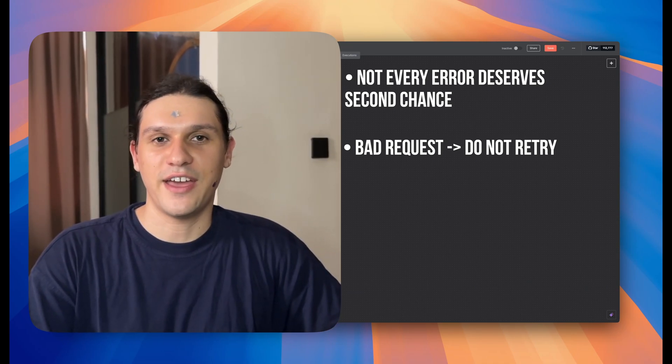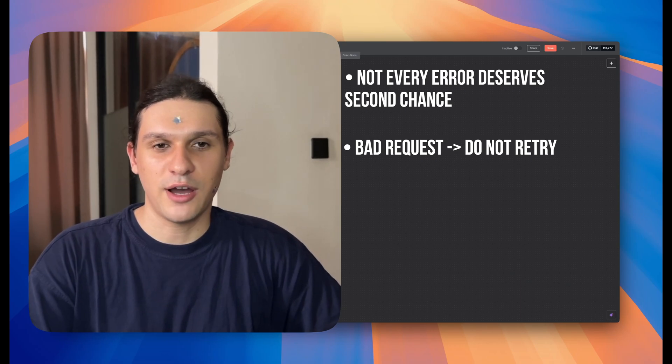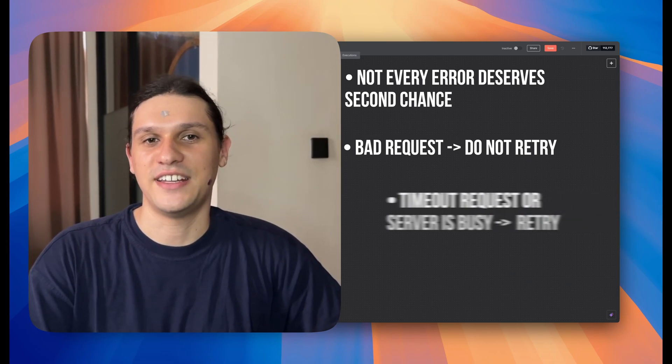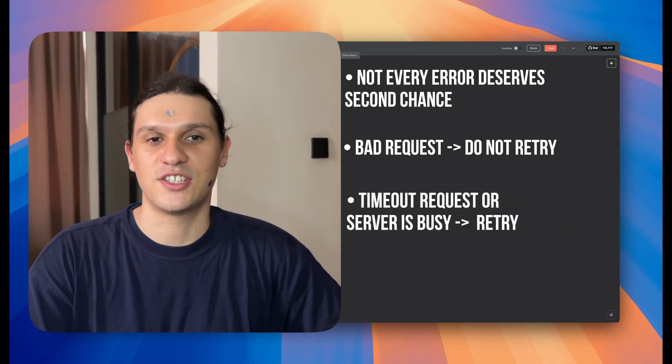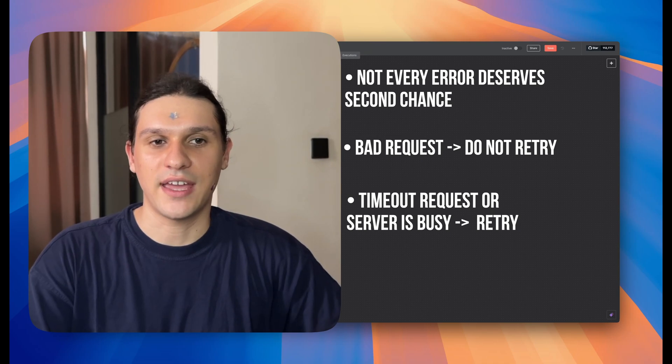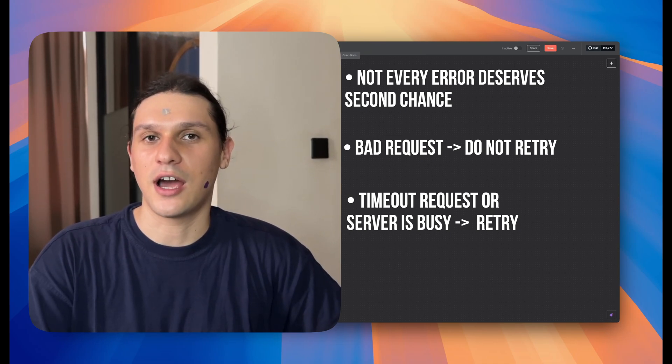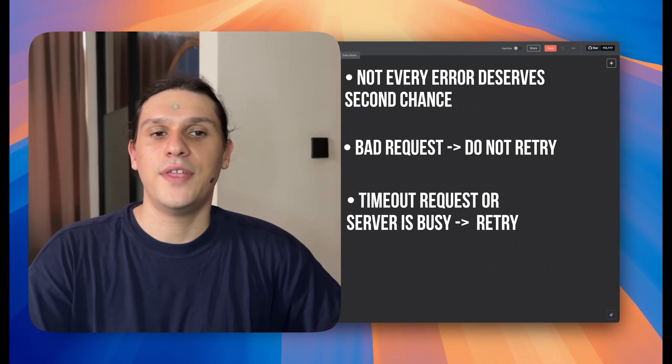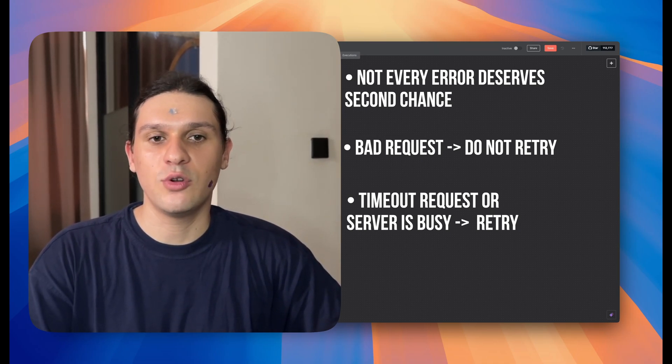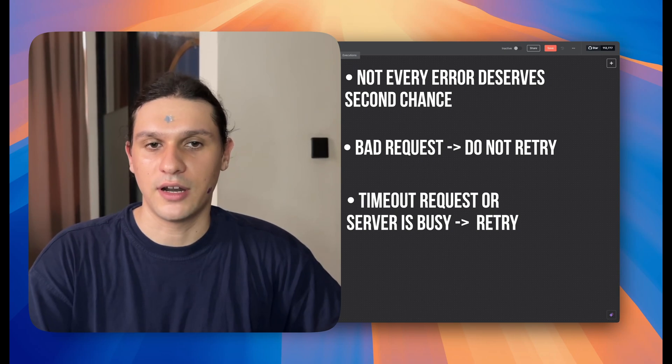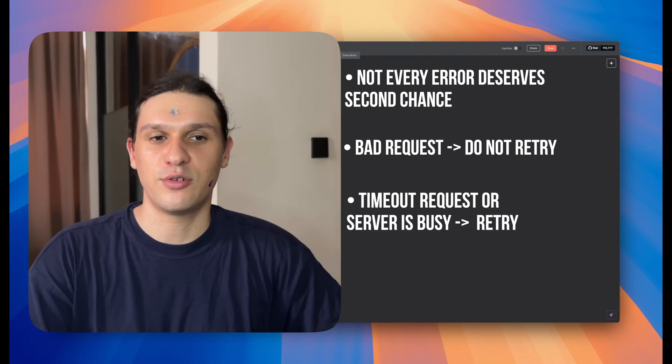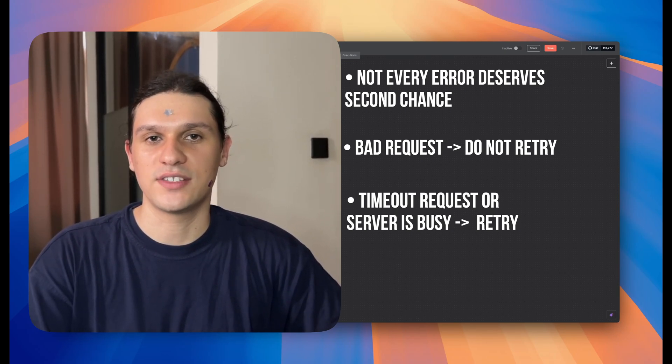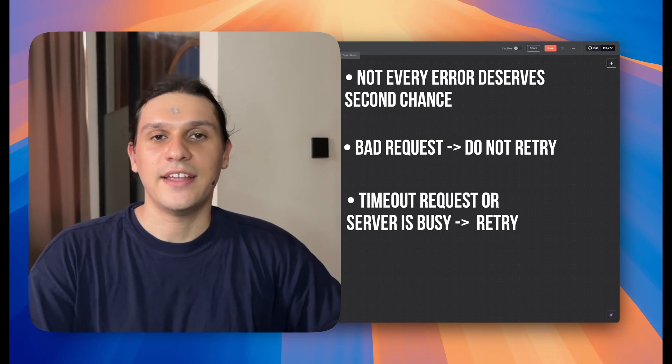But if the error is timeout or server is busy right now, that's a different story. That's something you can usually recover from. That's where a custom system gives you real power. You can choose which errors are worth retrying and which ones aren't.